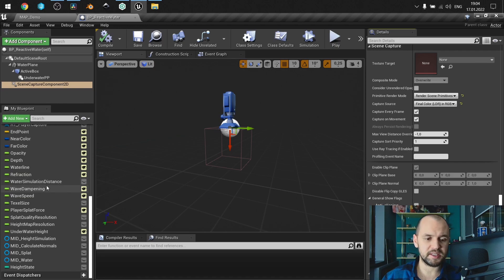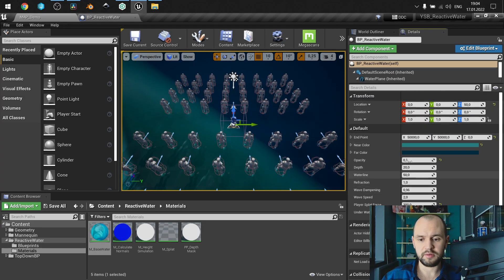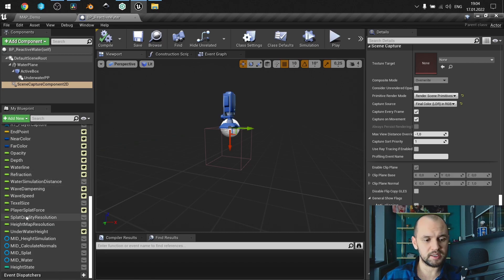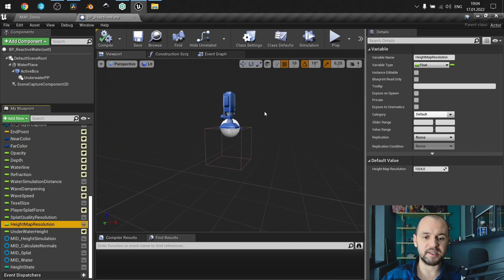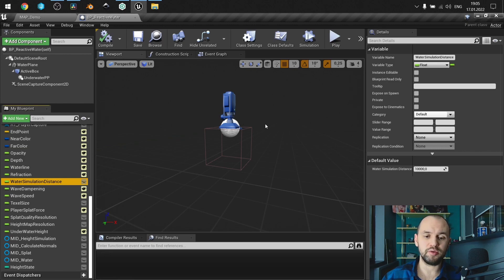Here I have some elements that are not available from the instance by default, but you can make them visible by simply clicking the eye icon. These are Splat Quality and Heightmap Resolution — basically the higher they are, the more precise and sharp effects you will receive — and water simulation distance, which is the amount of units in the world. Once we are above this value, we will stop drawing our wave spread effects.